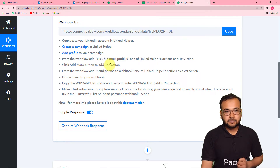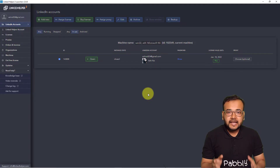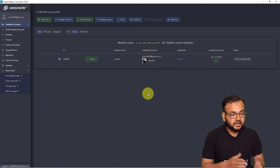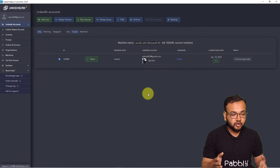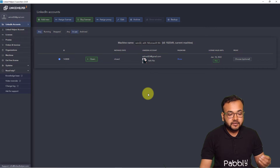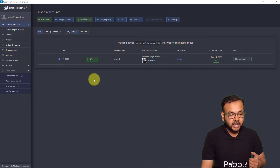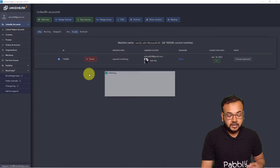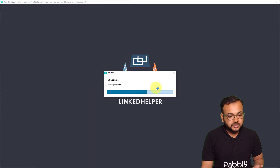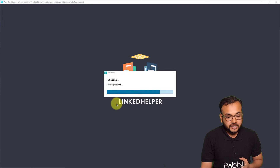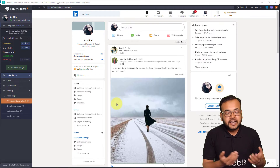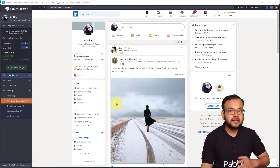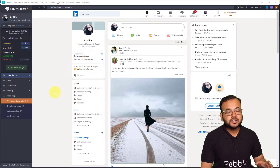I'm opening my Linked Helper now. After installing Linked Helper, when you open the application, it will open up like this and it will automatically be connected with your LinkedIn profile. Here you can see it will show your LinkedIn account, and you have to click 'Open.' It will open another page for you — it may take a few moments to load. After loading, this page will open and here you can see your LinkedIn profile. On the left-hand side panel, you have to create a campaign.